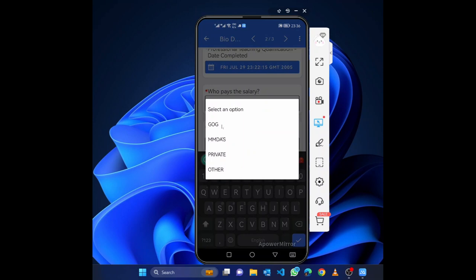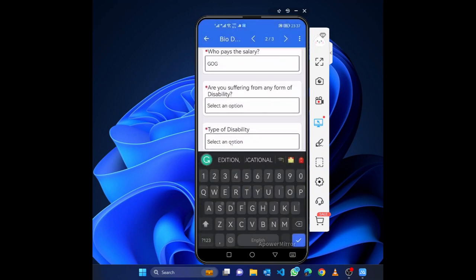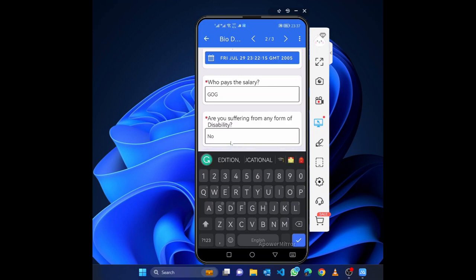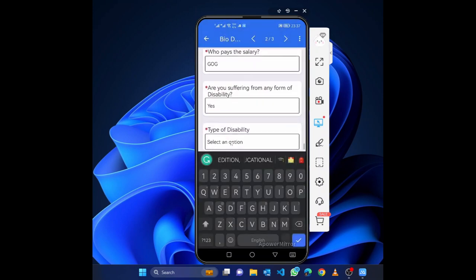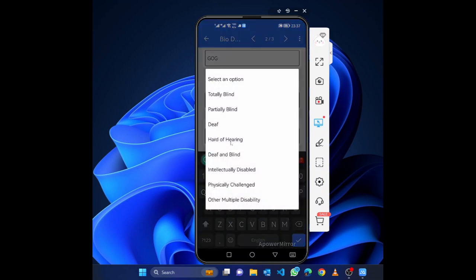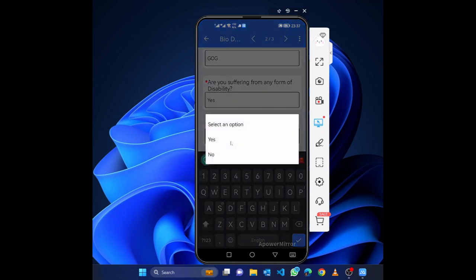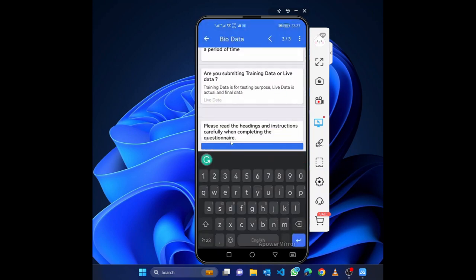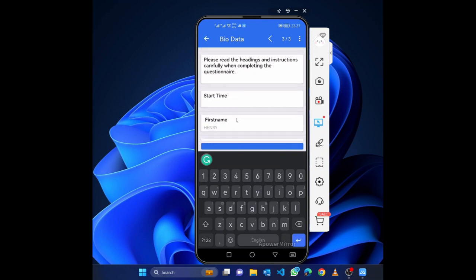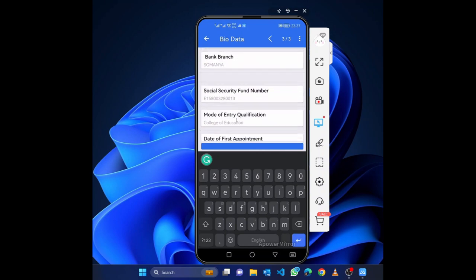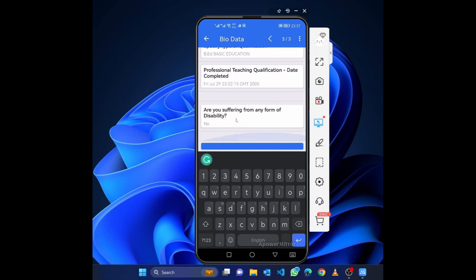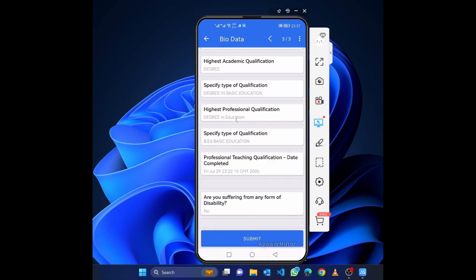Select who pays your salary: CAGD (Controller and Accountant General's Department) for public teachers, Private for private schools, Others, or MMDAs (Municipal, Metropolitan, and District Assemblies). Mine is CAGD. Finally, indicate whether you suffer from any form of disability — select yes or no. If yes, you will be asked to specify the type. Then click 'Next' to proceed to preview.